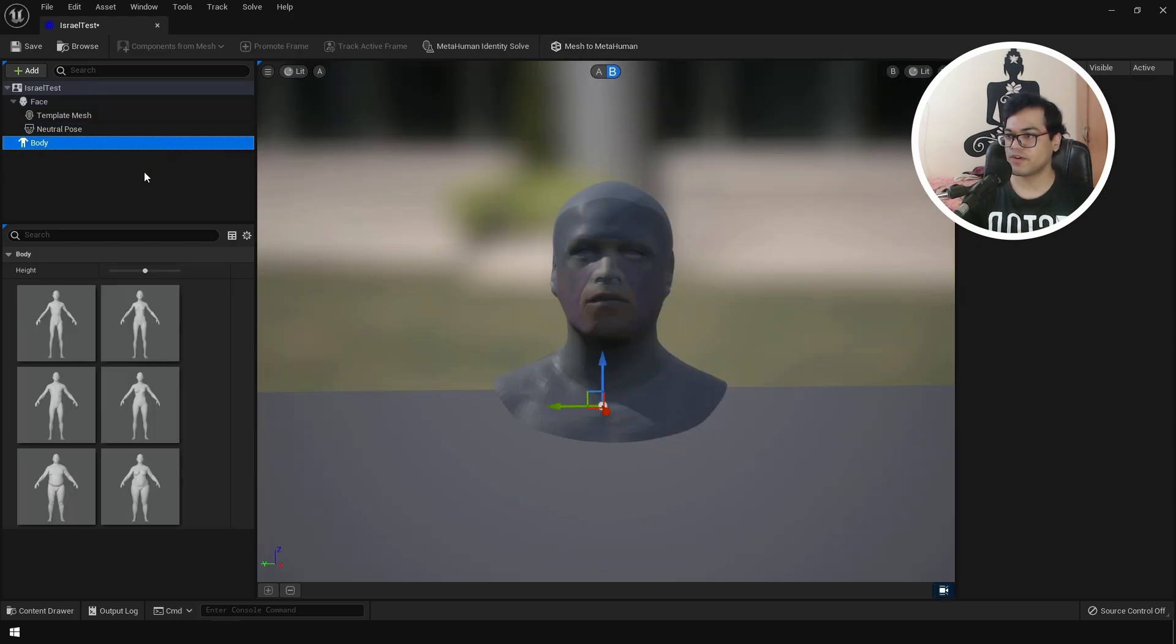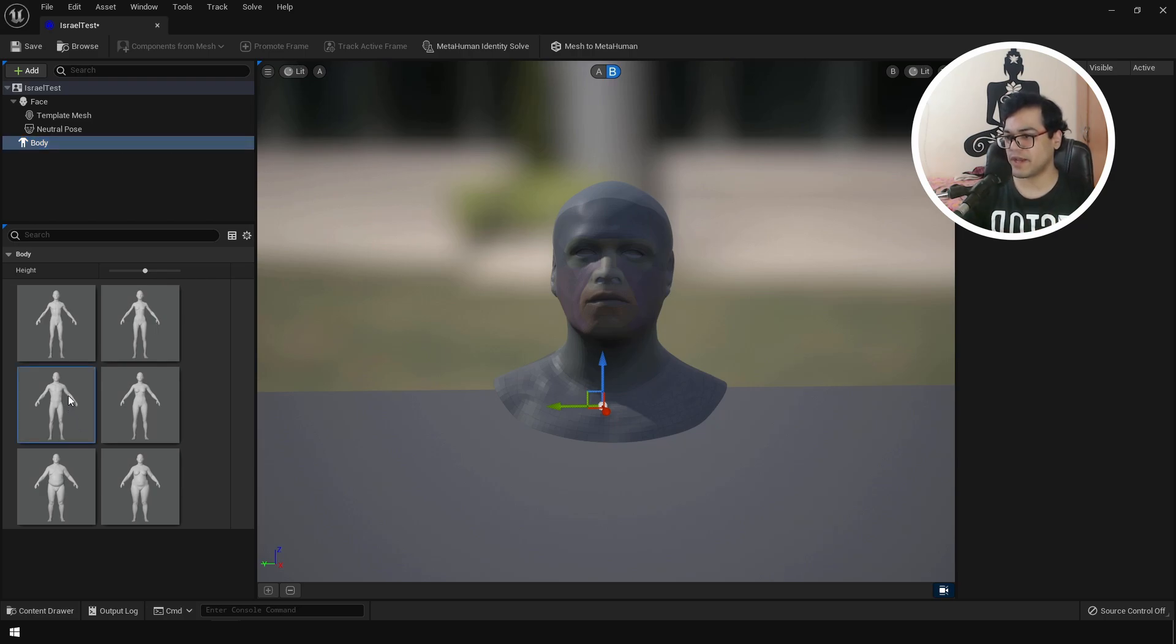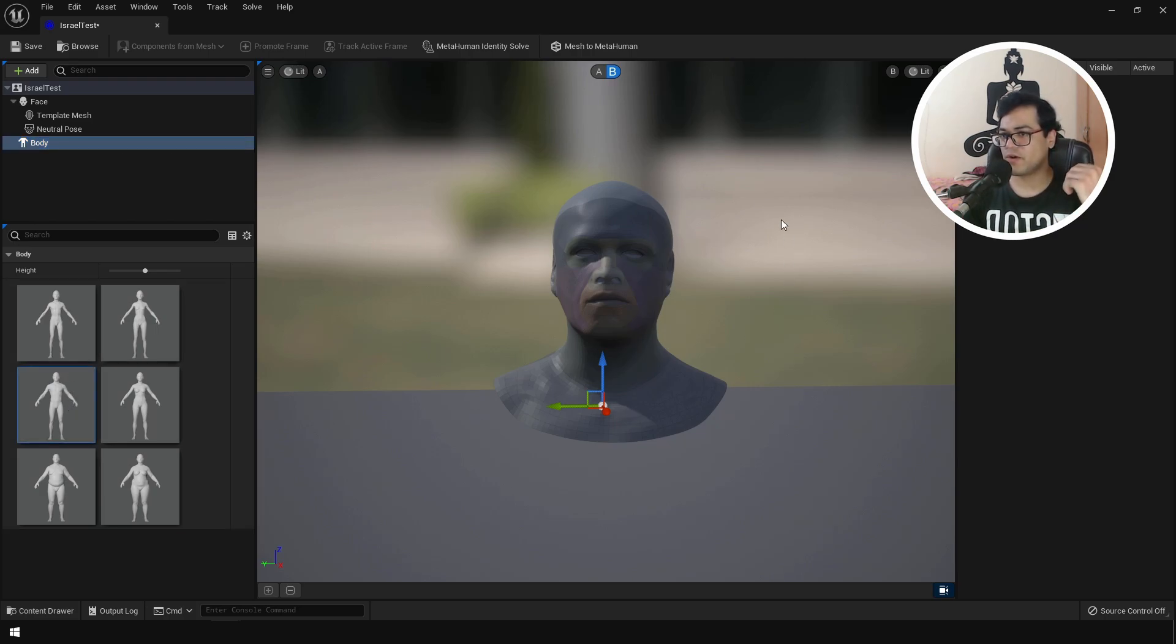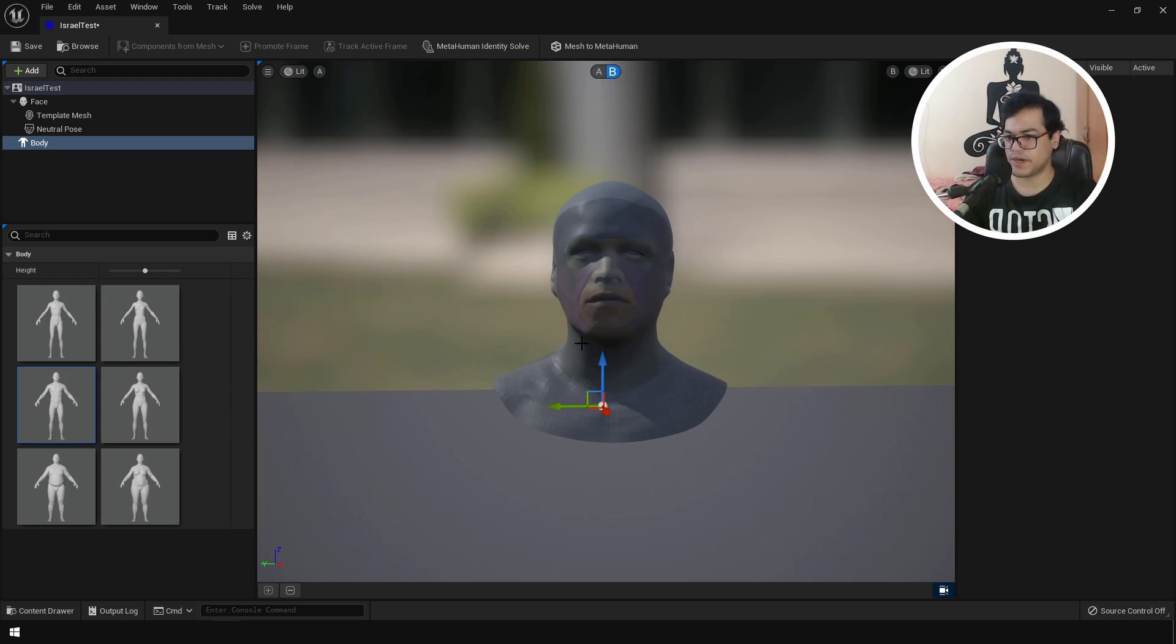After that, you can select the body and you can select any preset that you like. I'm going to select that one. So now everything looks pretty good. We have a body preset and the face also looks pretty good.